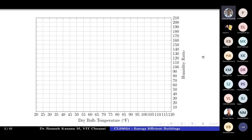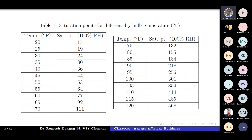This is what we left off in the previous class, and today's lecture will focus on the construction aspects using the saturation point and other steps. The saturation point represents 100% relative humidity — it is the maximum point at which the humidity ratio is held, and above which it is not possible.